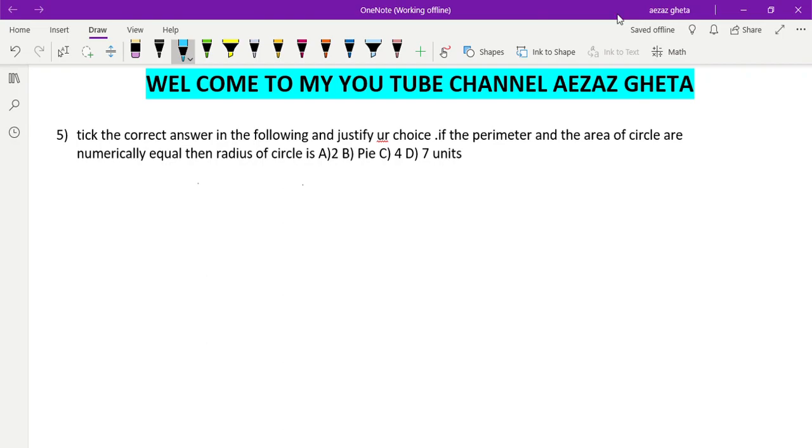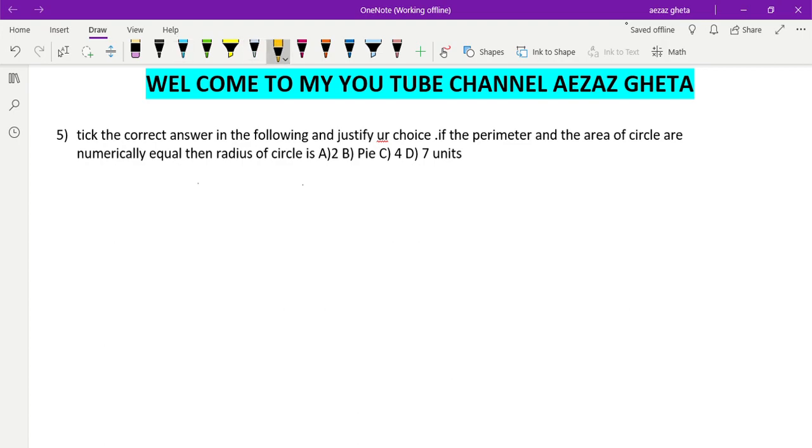Hello everyone, welcome back to my YouTube channel Azazgheta. If you haven't subscribed to the channel, I request you to subscribe and press the bell icon so that whenever we upload new videos you will be updated. You can even share with your friends so they also will benefit from these videos.